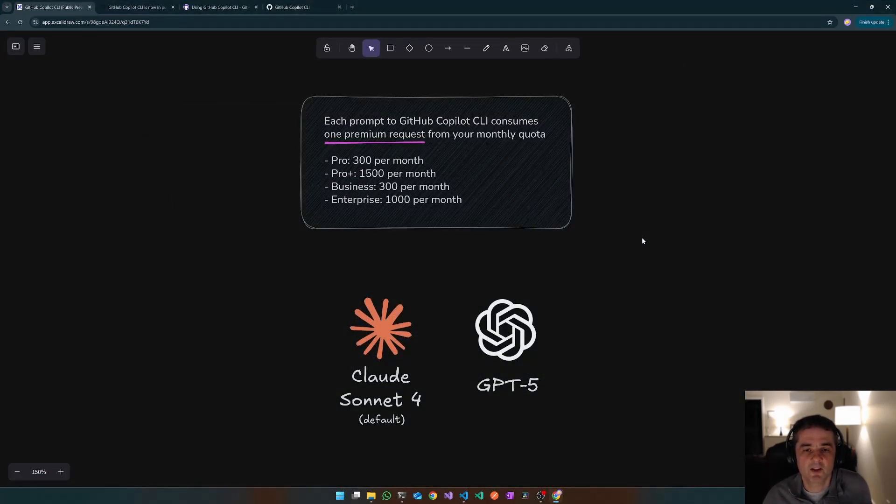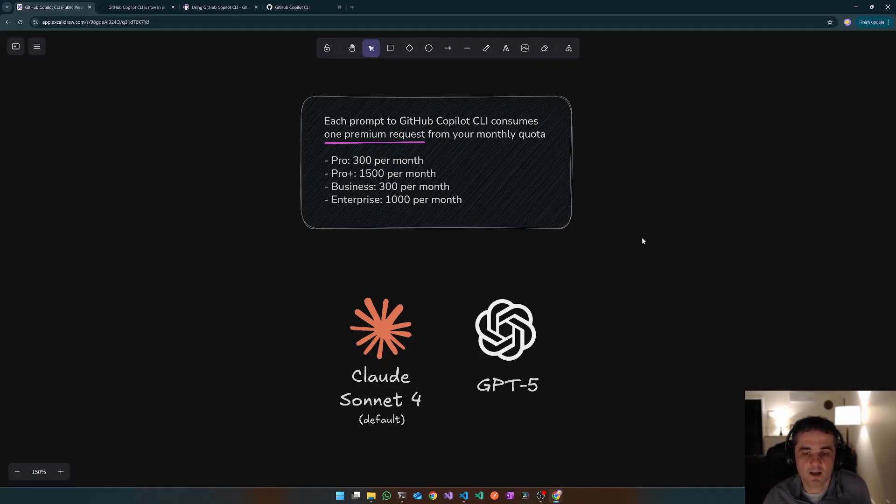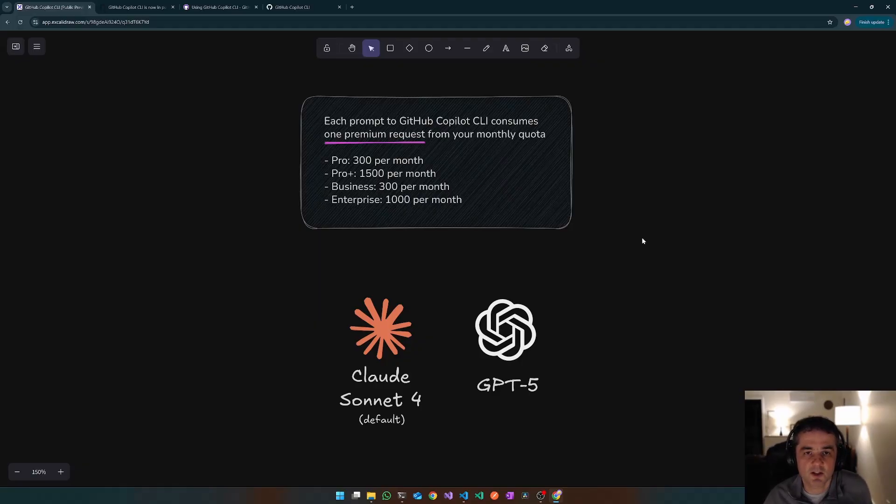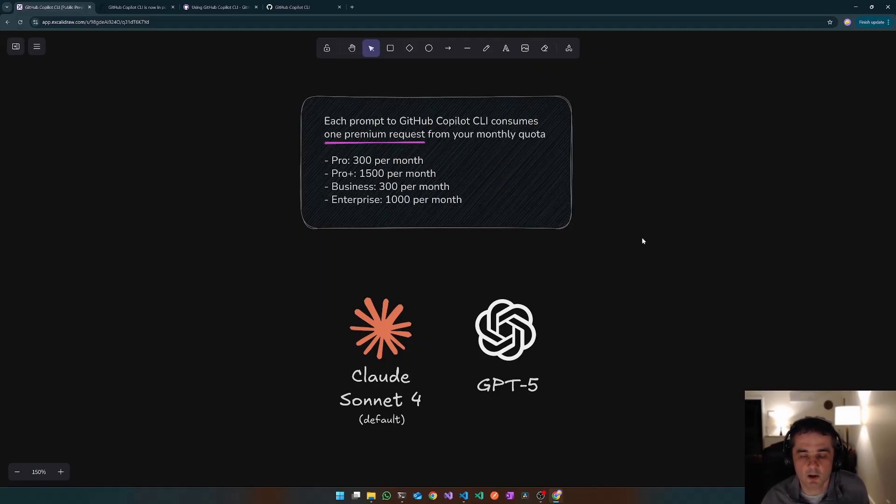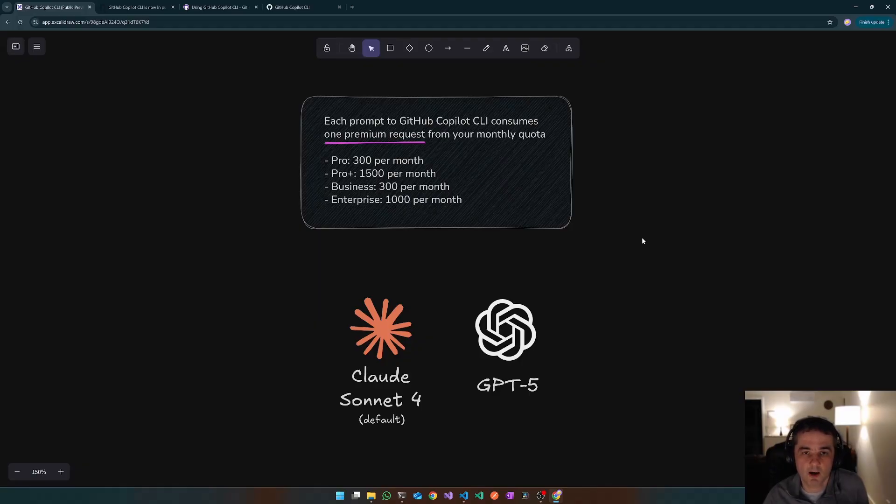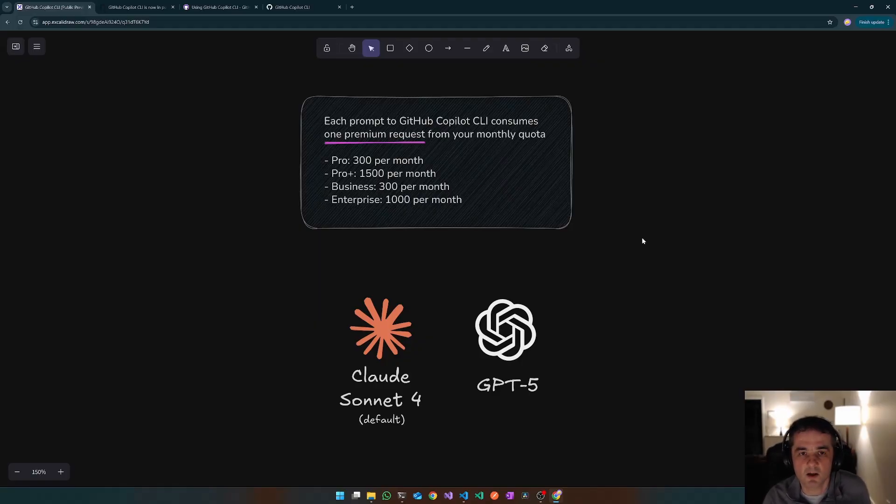So one of the interesting differences between the GitHub Copilot CLI and the Visual Studio Code extension is that the CLI uses premium requests. So every time you submit a prompt, it actually consumes one of your premium requests. And surprisingly, the default LLM model that's being used by Copilot CLI is Claude Sonnet 4, as opposed to the GPT 4.1 model, which you get out of the box with the VS Code extension. You can configure Copilot CLI to use GPT 5, but again, in GitHub Copilot, that is a premium request. So if you're using GitHub Copilot CLI, just be aware that you are going to start burning through your premium requests pretty quickly.